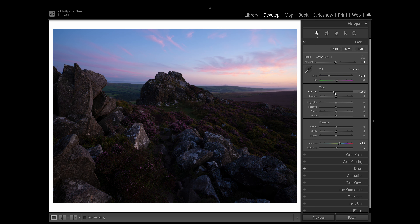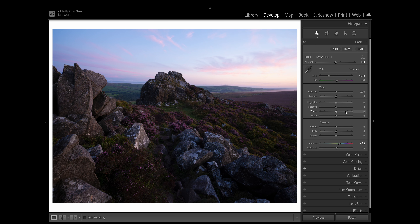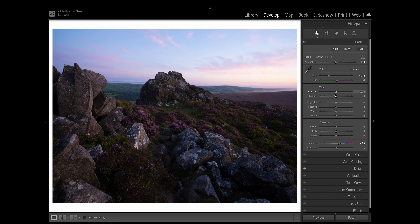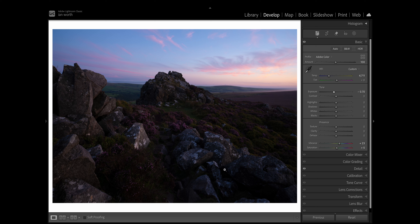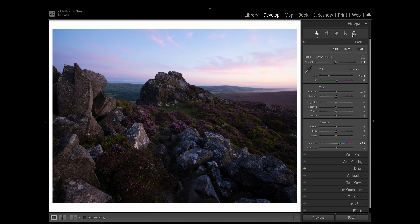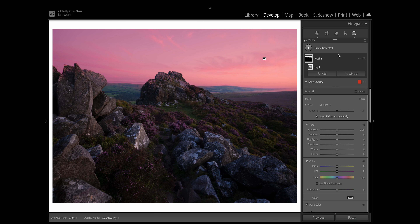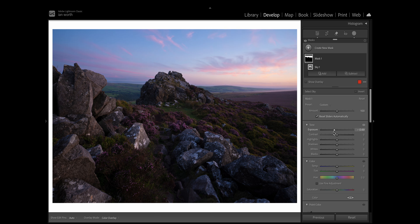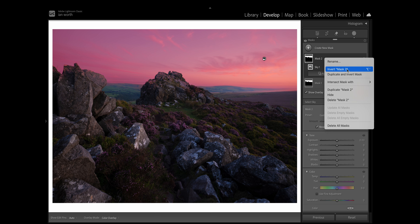Mistake number four is only using global adjustments. Global adjustments apply an adjustment to everything in the photo. This can work well for many photos, and almost all of my photos have some kind of global adjustments made to them, but more often than not certain parts of your photo will need to be treated differently to others. Take the sky for example — if it's too bright and I reduce the global exposure, the foreground is going to become too dark. This is where masks come in really handy. Lightroom has a great sky detection mask which will select the sky for you, meaning you can adjust the sky separately to the rest of your photo. Similarly you can invert the sky detection mask to only affect the land portion.